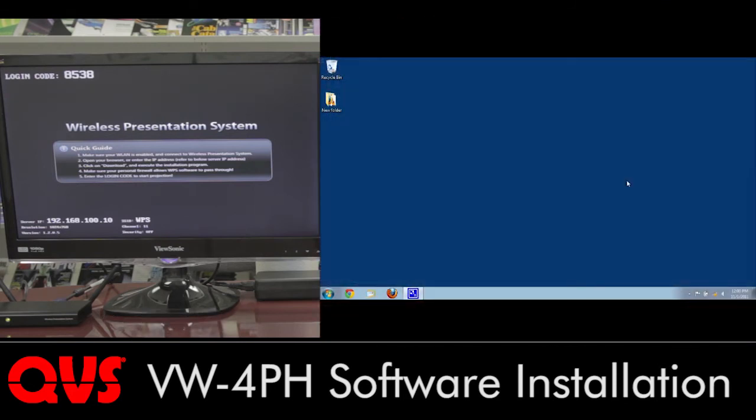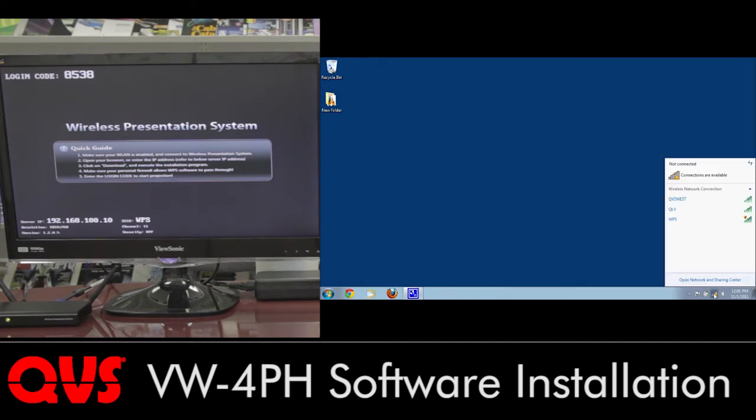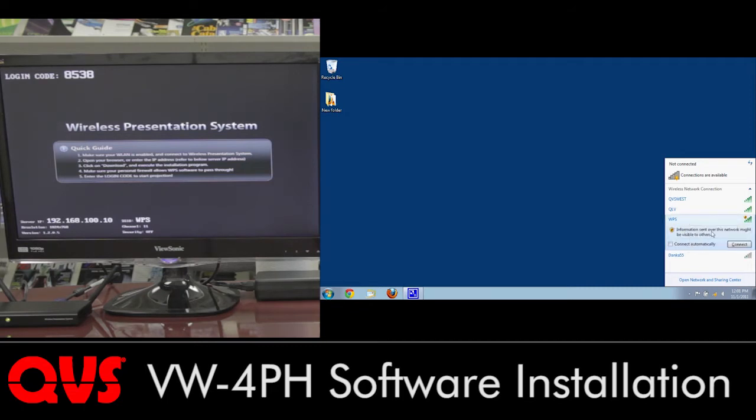As you can see on the screen, I have pretty much running off of a Windows system. The VW-4PH acts just like a wireless router, so on the bottom right-hand corner, you can go ahead and click on it so you can see all your wireless connections. By default, it's called WPS, so let's go ahead and click on that and go to connect.